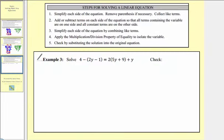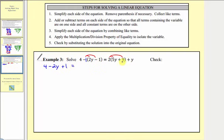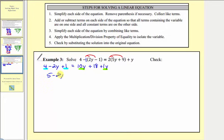Let's look at one more example. The first step is to simplify each side of the equation — remove parentheses if necessary and collect like terms. We'll clear the parentheses by distributing negative one on the left and positive two on the right. Negative one times two y is negative two y, and negative one times negative one is positive one. On the right side, two times five y is ten y, and two times nine is eighteen, plus y, which we can also write as plus one y. We're still on step one — we now want to collect like terms. One plus four is five, so we have five minus two y equals, on the right, ten y plus one y is eleven y, so we have eleven y plus eighteen.